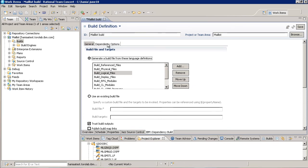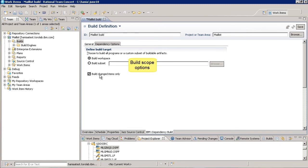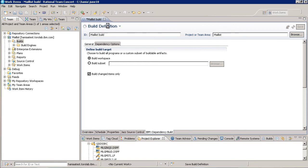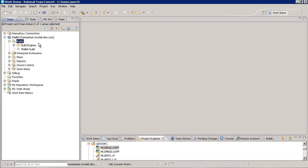Now switch to the Dependency Options sub tab. You can see that we have the choice to either build the entire workspace or to build only a subset. You can also force building all files, even those that haven't changed since the last build. By default, the Dependency Build only builds changed files and those impacted by them. I'm going to save my build definition now.